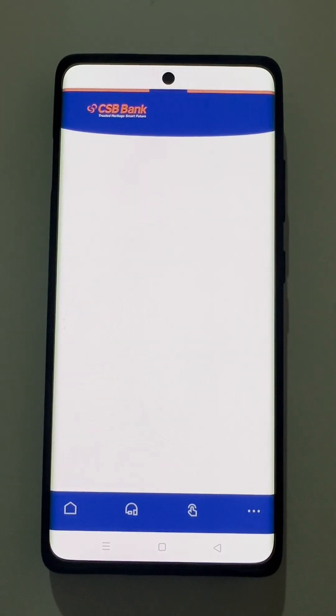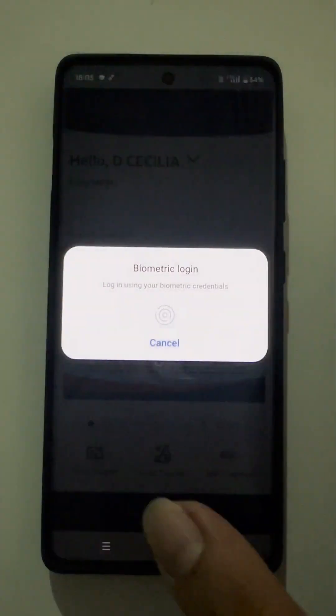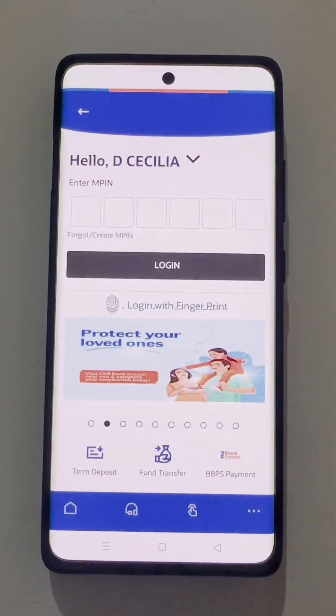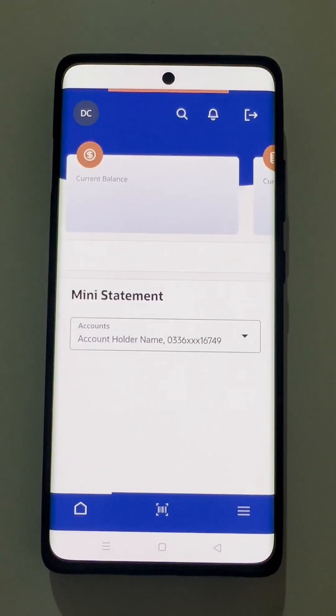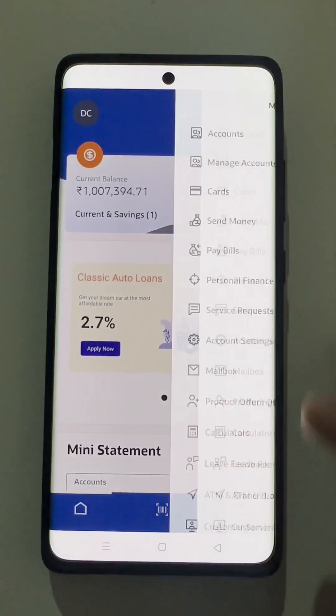The app will log the user out. The user needs to log in again with the created MPIN. In this case, the user has already registered for the biometric settings, so he has logged in with the biometric values. Now, as you can see, we'll do a fund transfer activity.